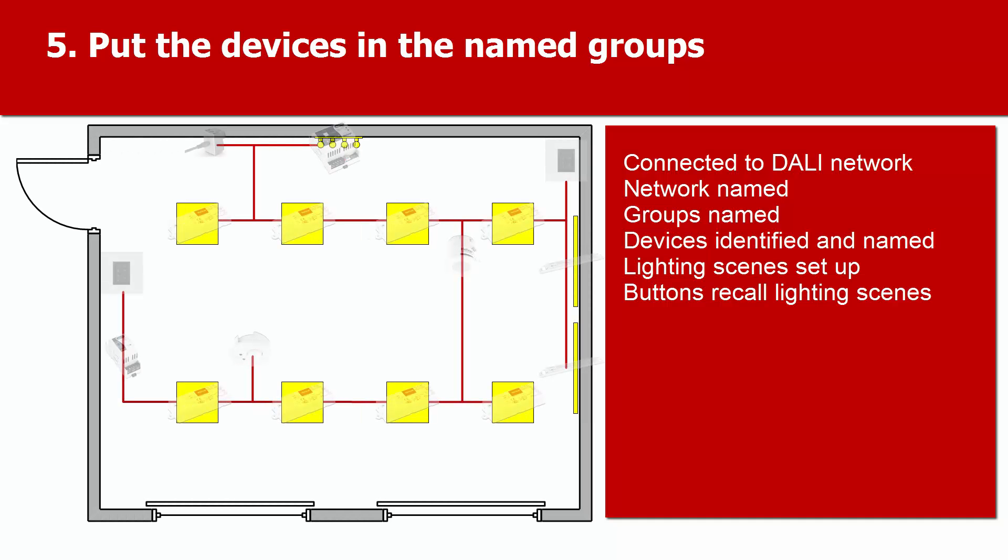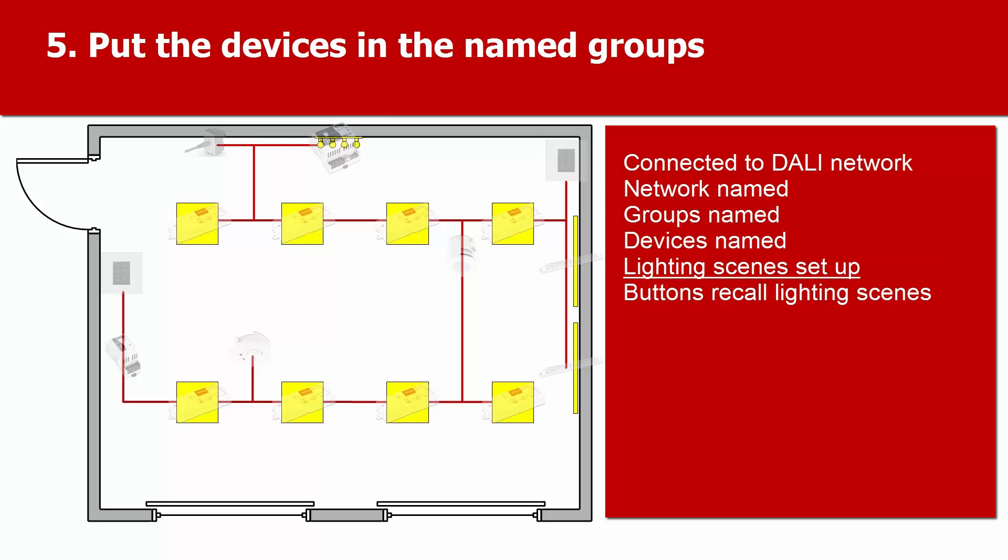Using Toolbox software, we've connected to the DALI network. We've renamed the network and renamed three groups, and we have identified and renamed the devices, which are still ungrouped. We've set up some basic lighting scenes and adjusted them, and these can be recalled by either button panel.